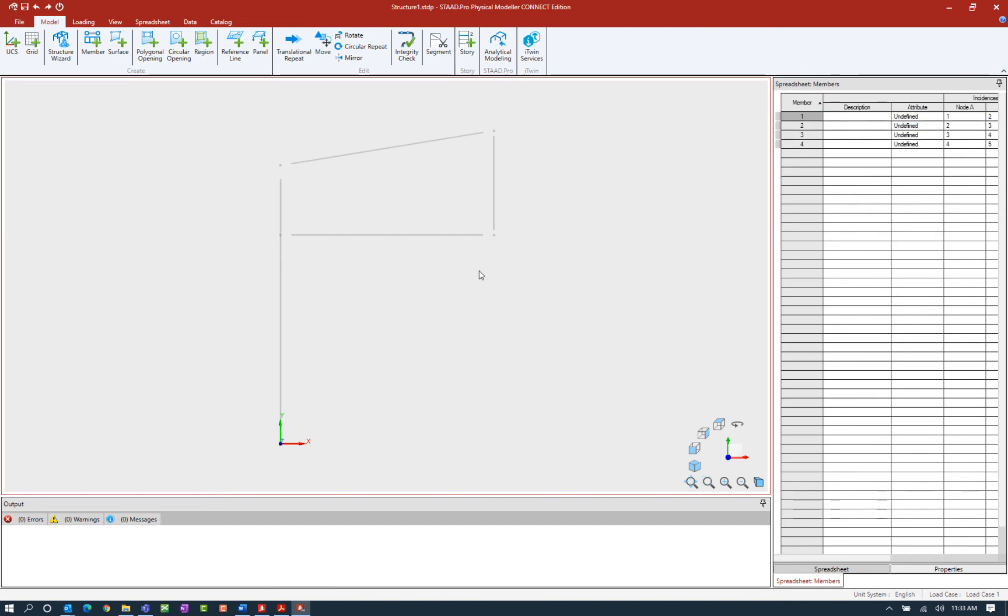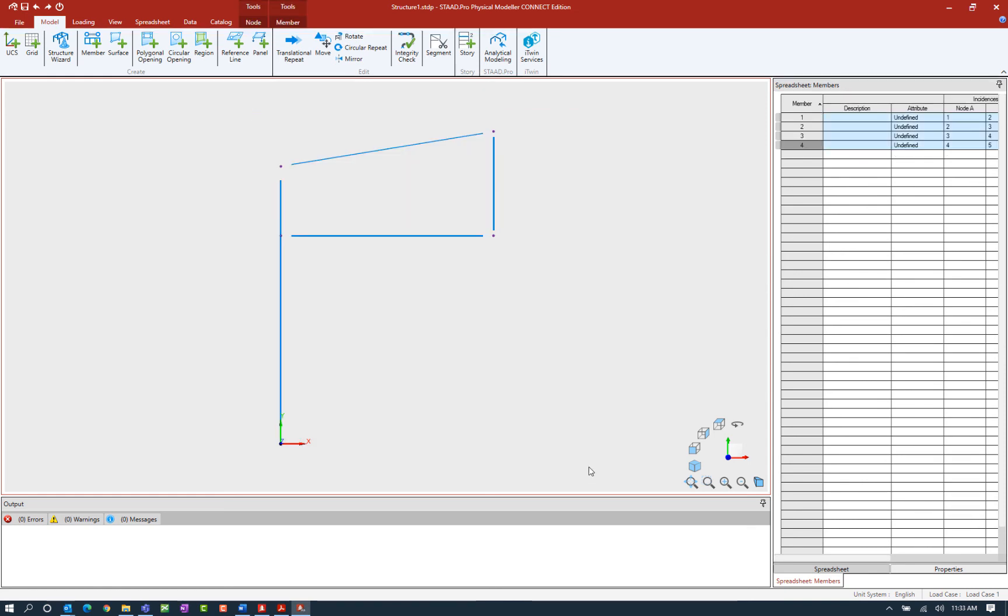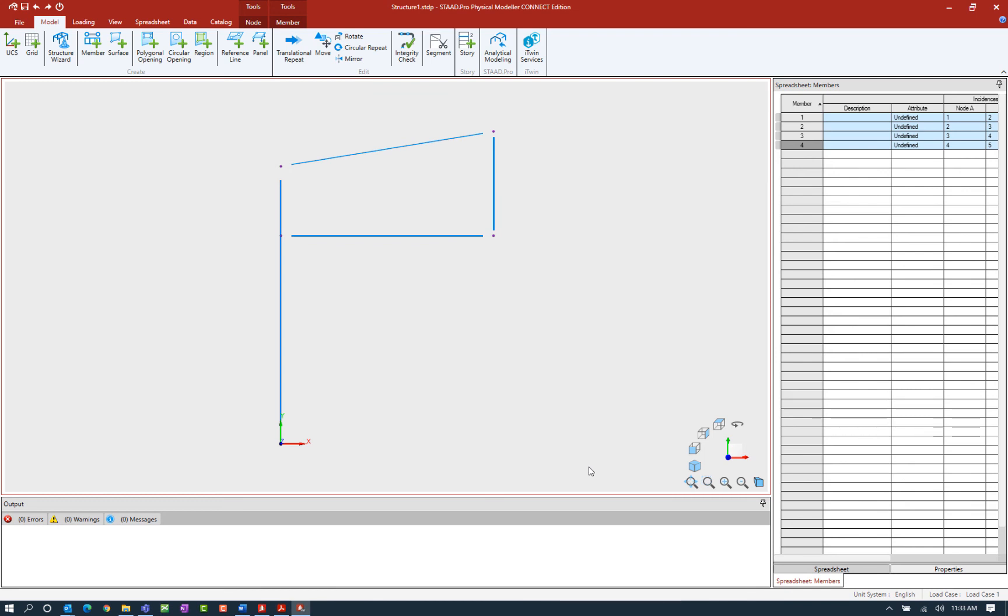What you're also going to notice in STAD Pro Connect Edition in the physical modeler is that when you make any selection within the main view window, you're going to notice some additional tools are going to appear in the ribbon toolbar. Right now I have both nodes and members selected, so I can see a node and member tab have been added. These tabs contain specific tools that can be used to either add member geometry or assign information to those types of objects.